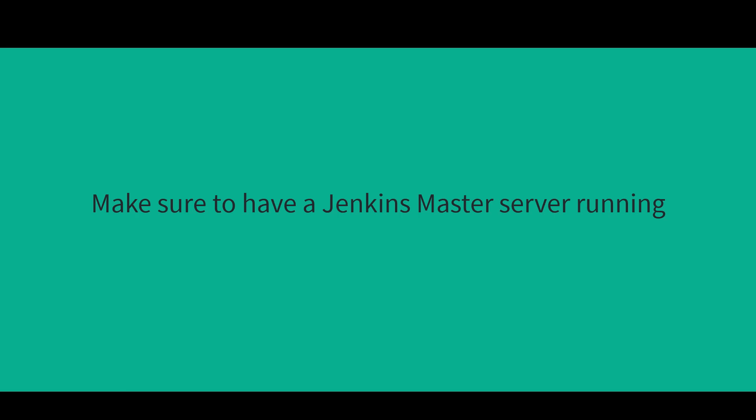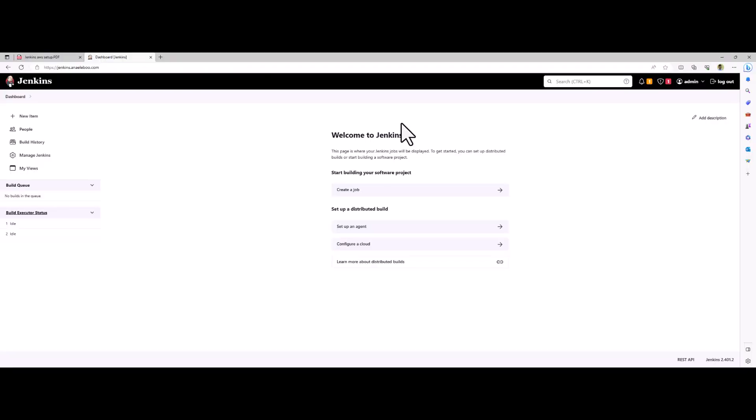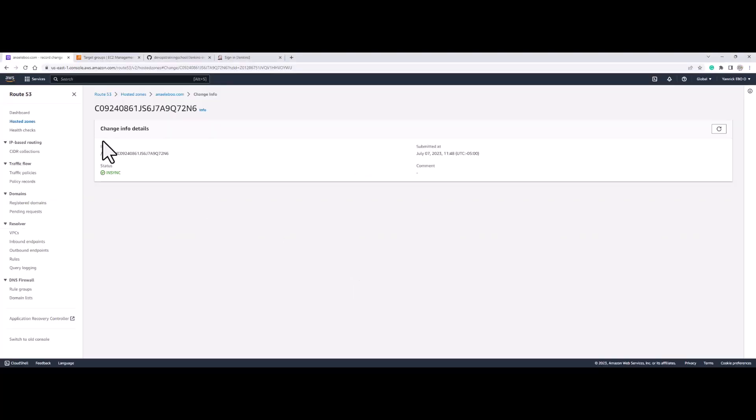The next thing is to see how we can add a dynamic Jenkins slave. Every time you have a job, when we call the label, it is going to create an EC2 instance for the job, and when the job is done, it is going to terminate that EC2 instance. It is saving us money, and that is the goal of dynamic slave.